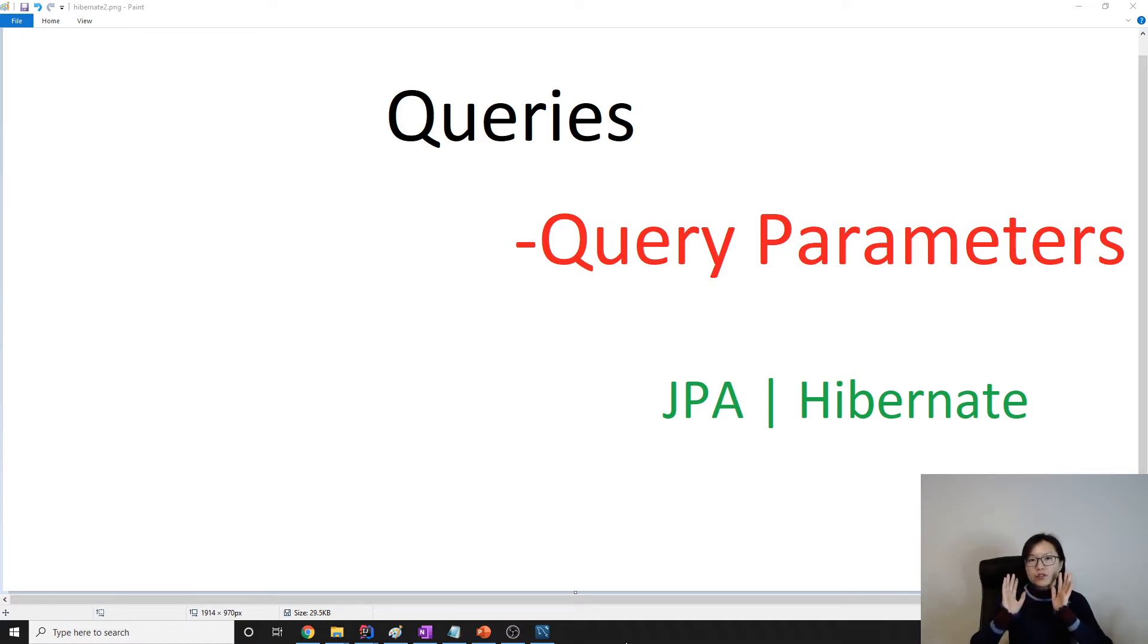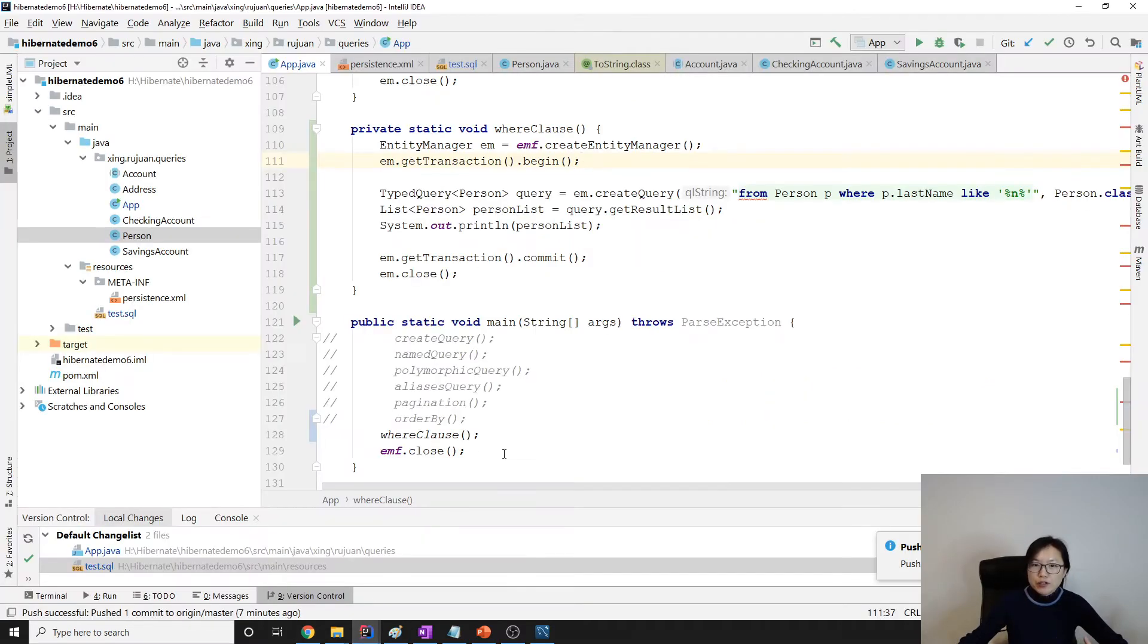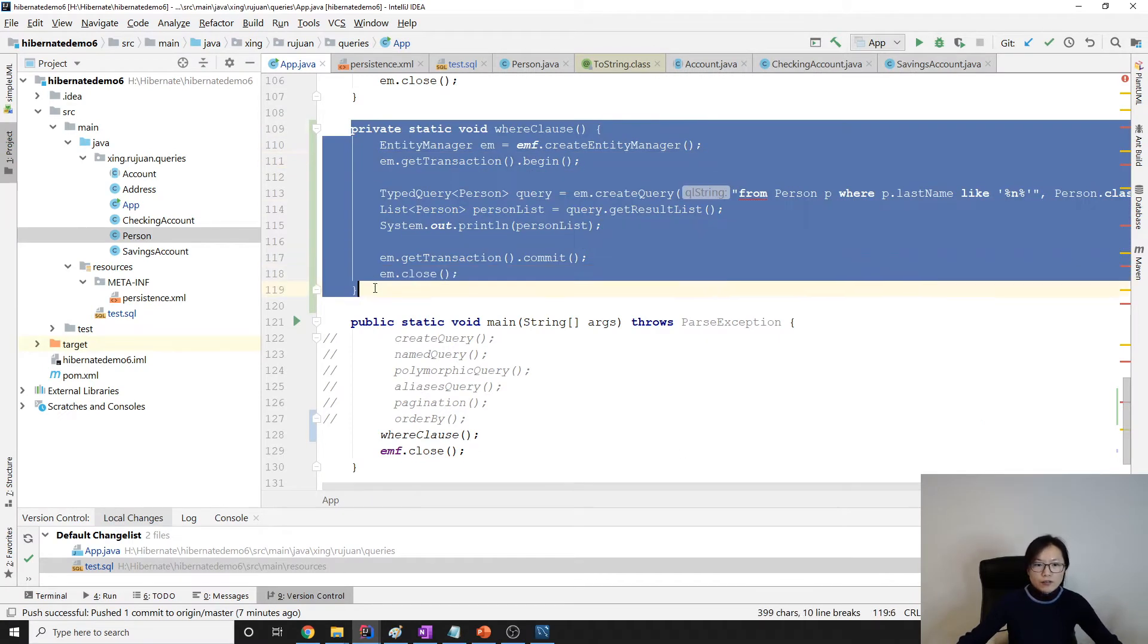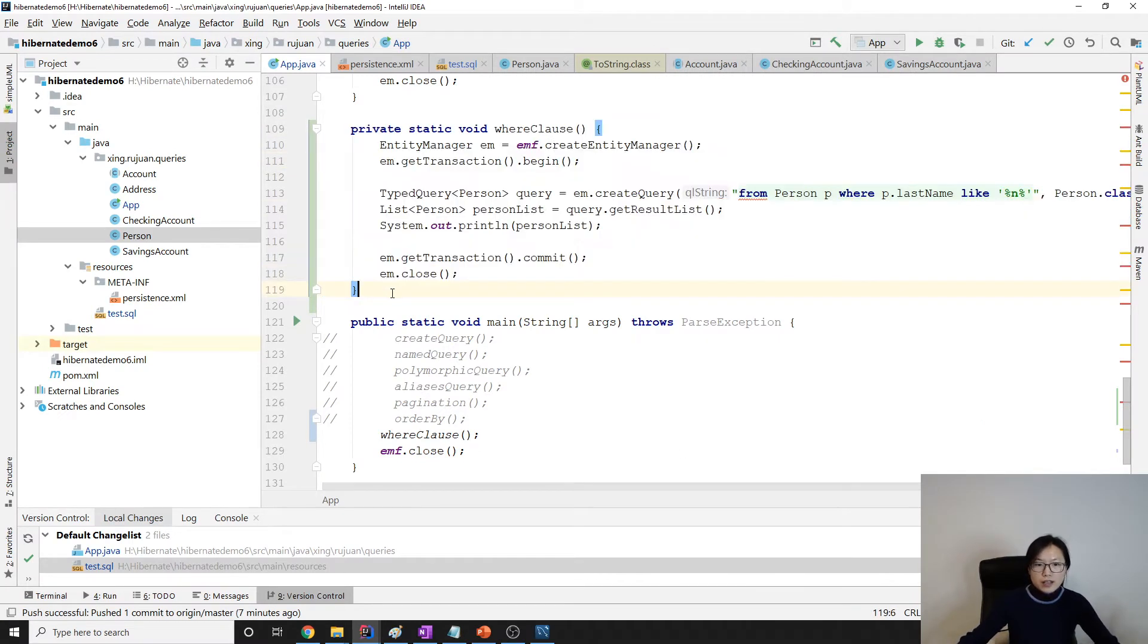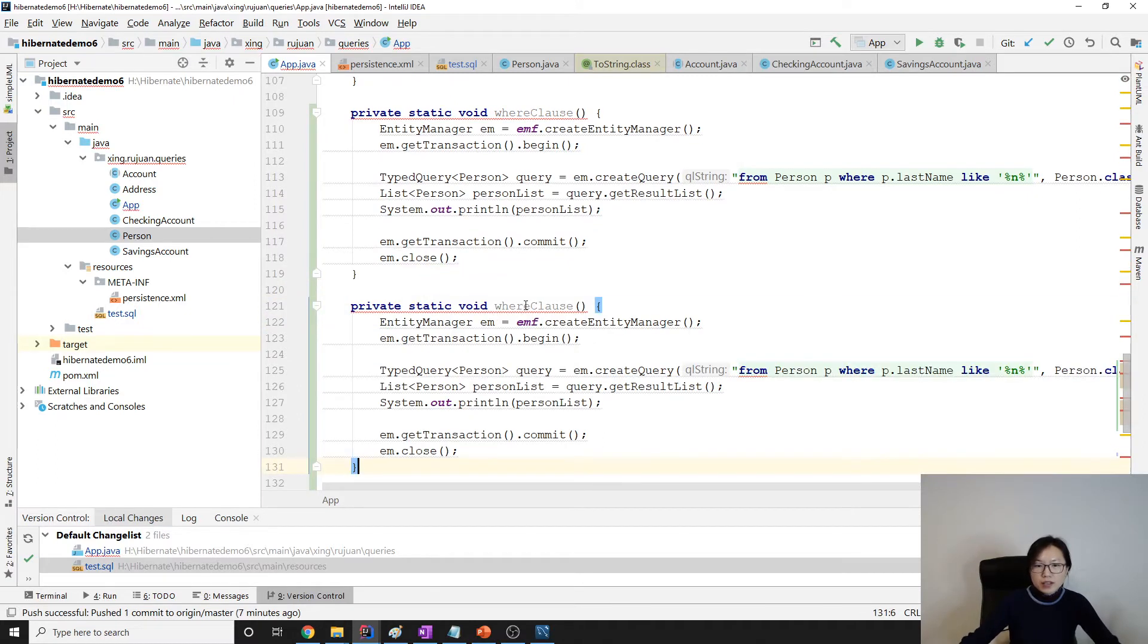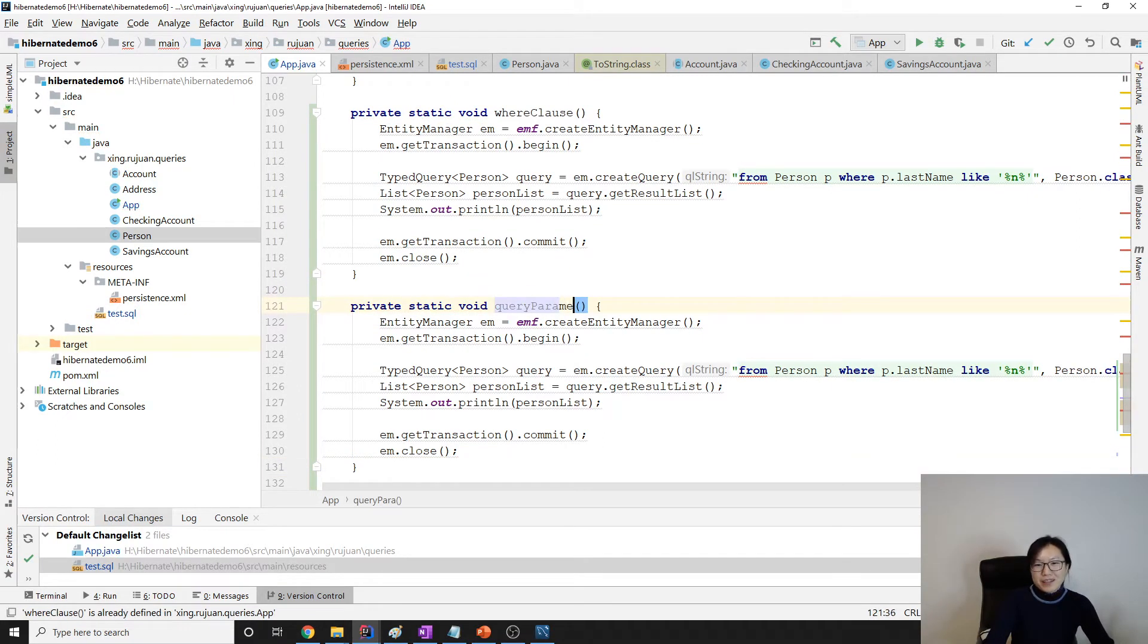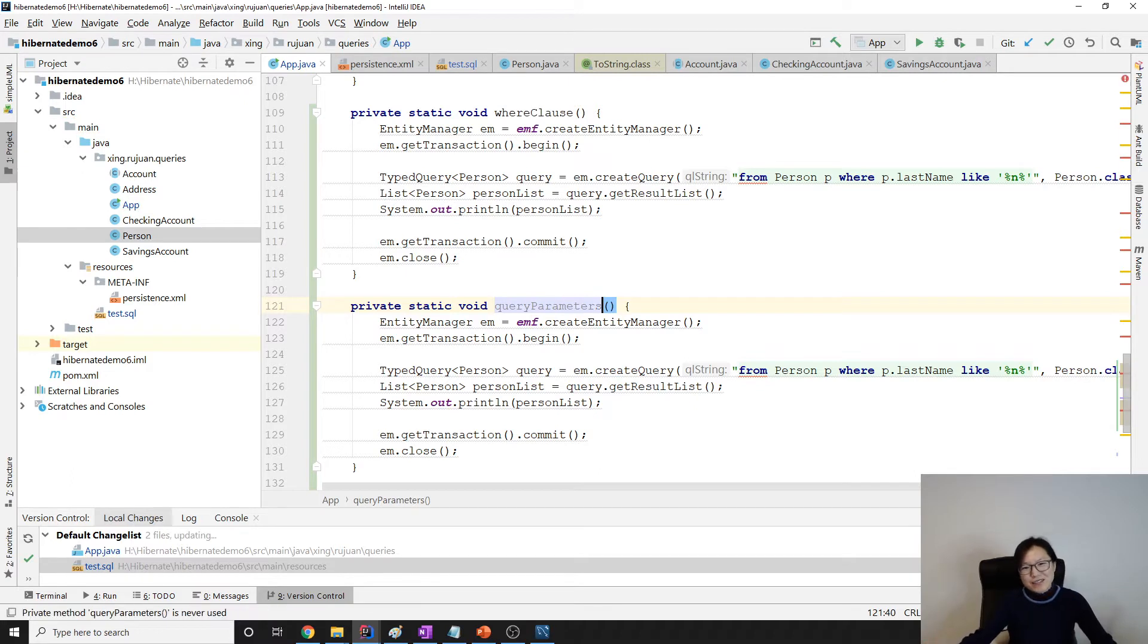Suppose we want to have something to be filtered. We might pass a parameter into our query statement, but never do a concatenate on the query string. Let me show you. Sorry guys.